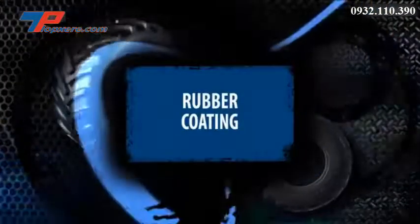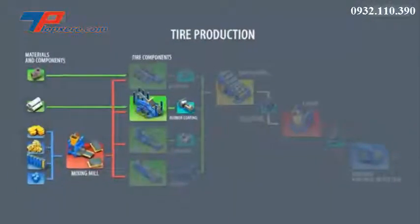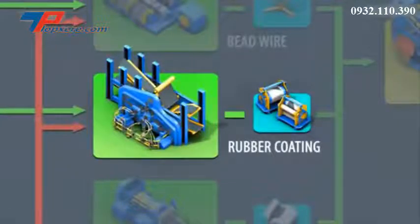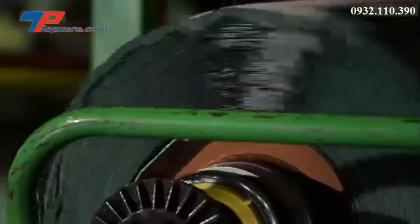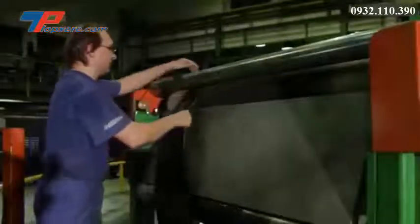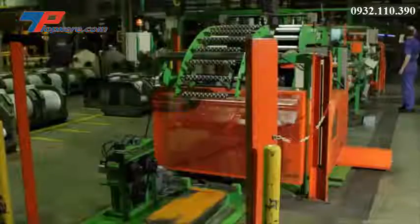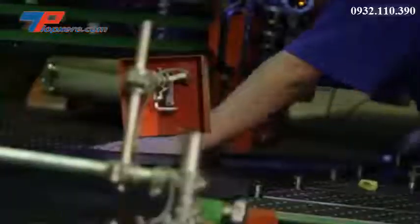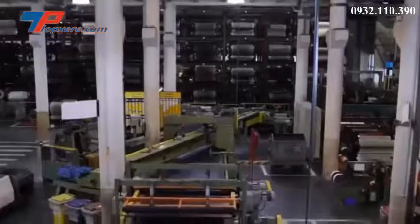The mixed rubber compound is also used for rubber coating. Sheets of cord — such as nylon, polyester, and steel — are thinly coated with rubber on both sides. Once finished, the sheets are cut at the correct angle, which determines the tire's characteristics.